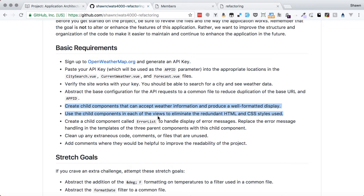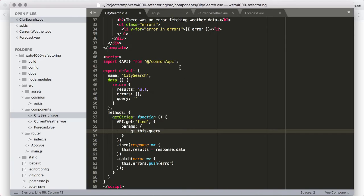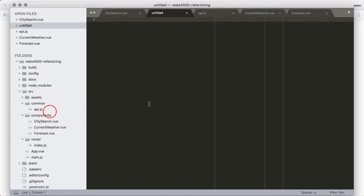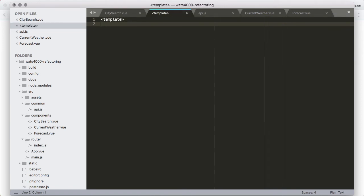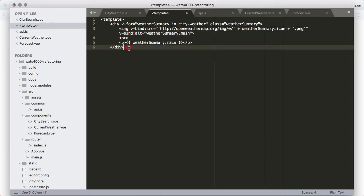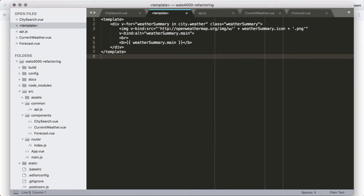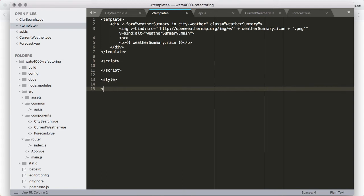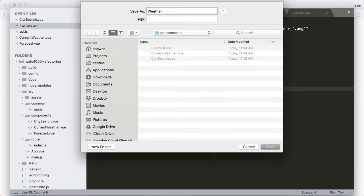We've completed the first chunk of basic requirements — abstracting the base API configuration. Now we need to create the child components and use them in each view. I'm going to break this into two different child components. The first one is going to be the weather summary. I'll copy this template, make a new component file, write the template tag, paste in the content, do a little cleanup on indentation, and then I know I'm going to have a script tag. I'll save this as weather-summary.vue.